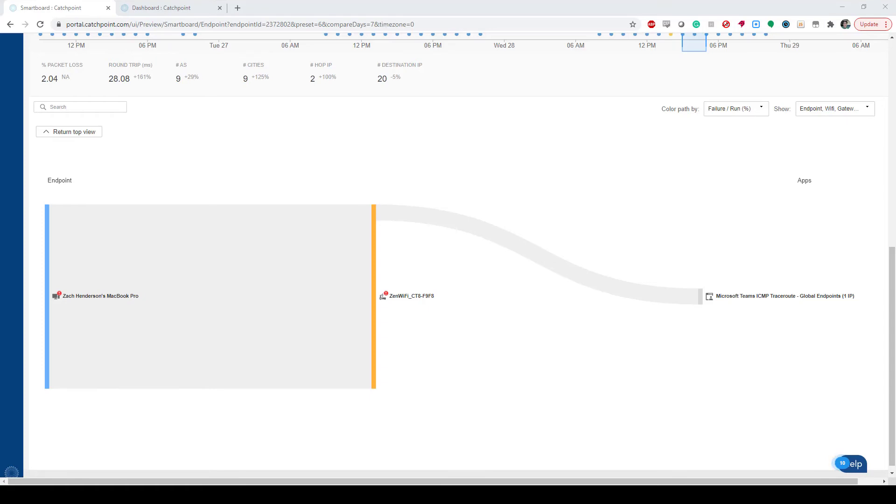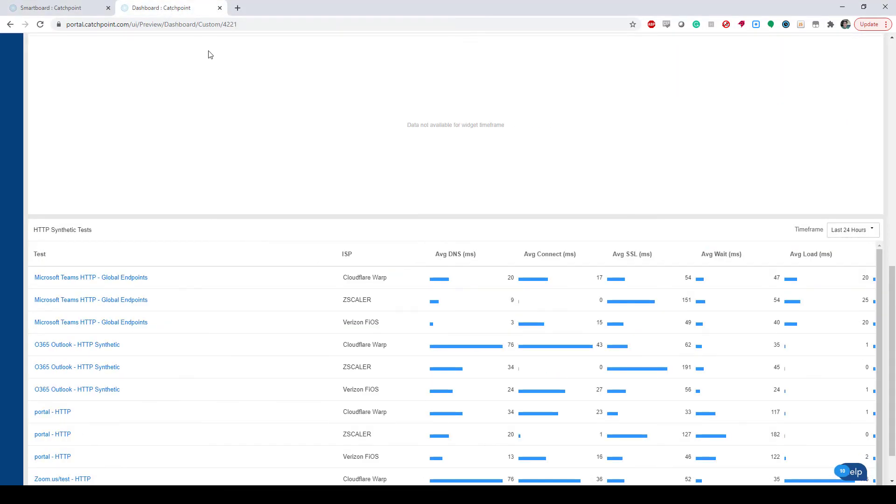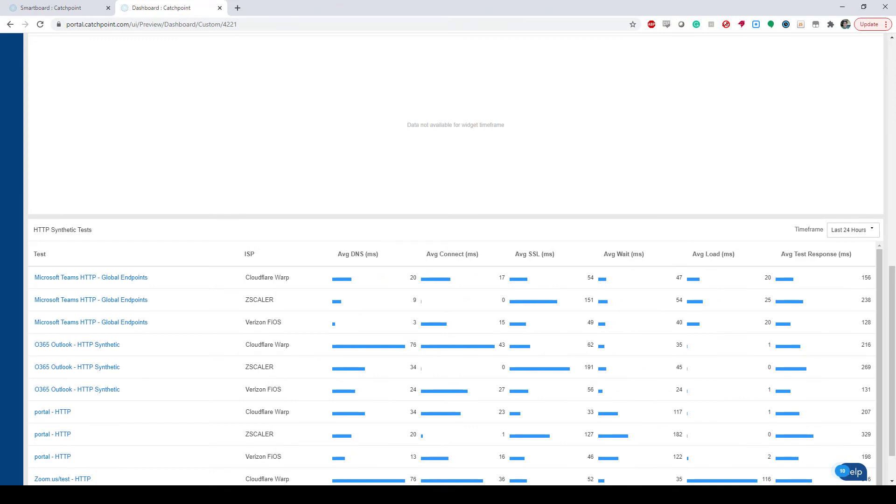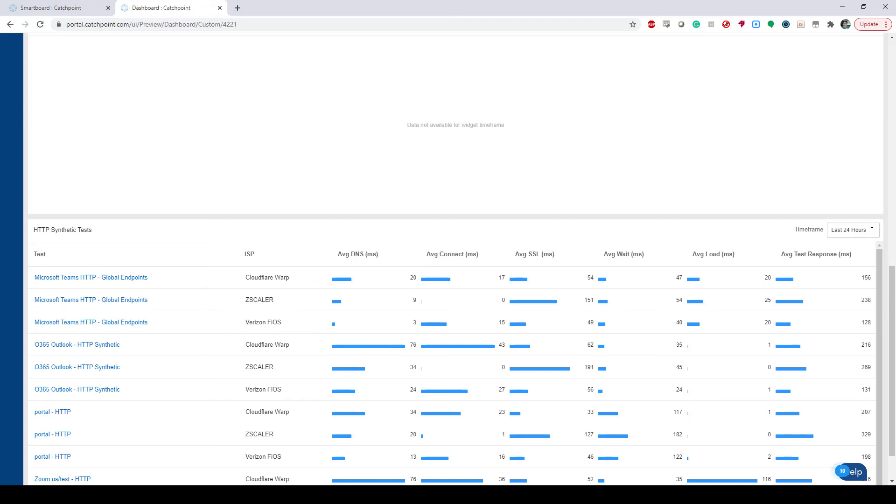We can go one step further in this dashboard here and actually determine how our applications are performing on various clients. You can see that I have Cloudflare Warp and Zscaler installed on the same device here, and my Microsoft Teams test used to evaluate application performance based on live user data.